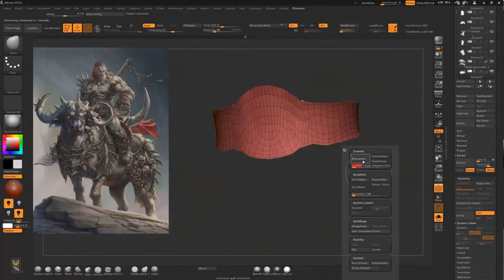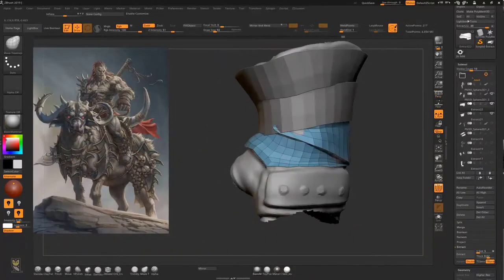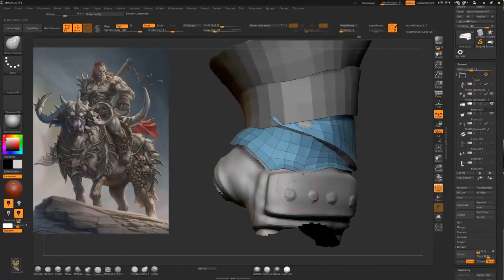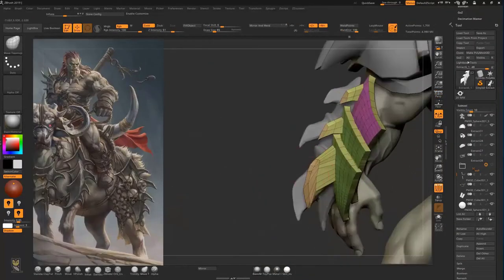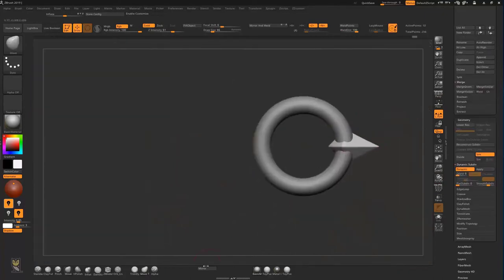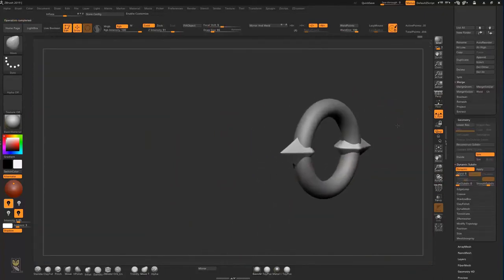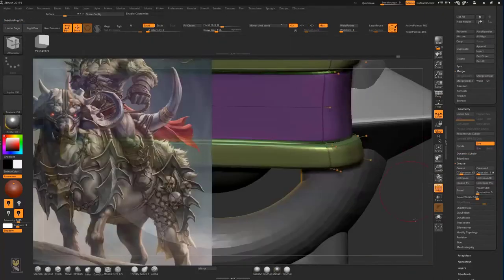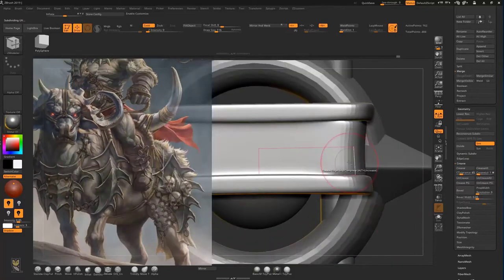Then it will be time to start extracting belts, armors, gloves and boots. We will also make a brush which will make the placement of all those small metal parts — like belt buckles, caps and rings — very easy and fast.